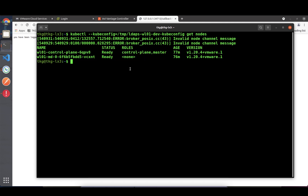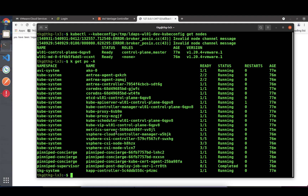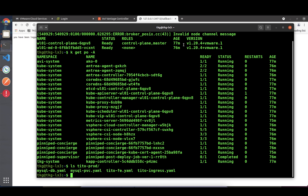I want to list all the pods - you can see my cluster and the access we've been granted. I have a demo application I use quite often called the Tito application. It's very nice because it has a lot of components, and I'm going to deploy it now.